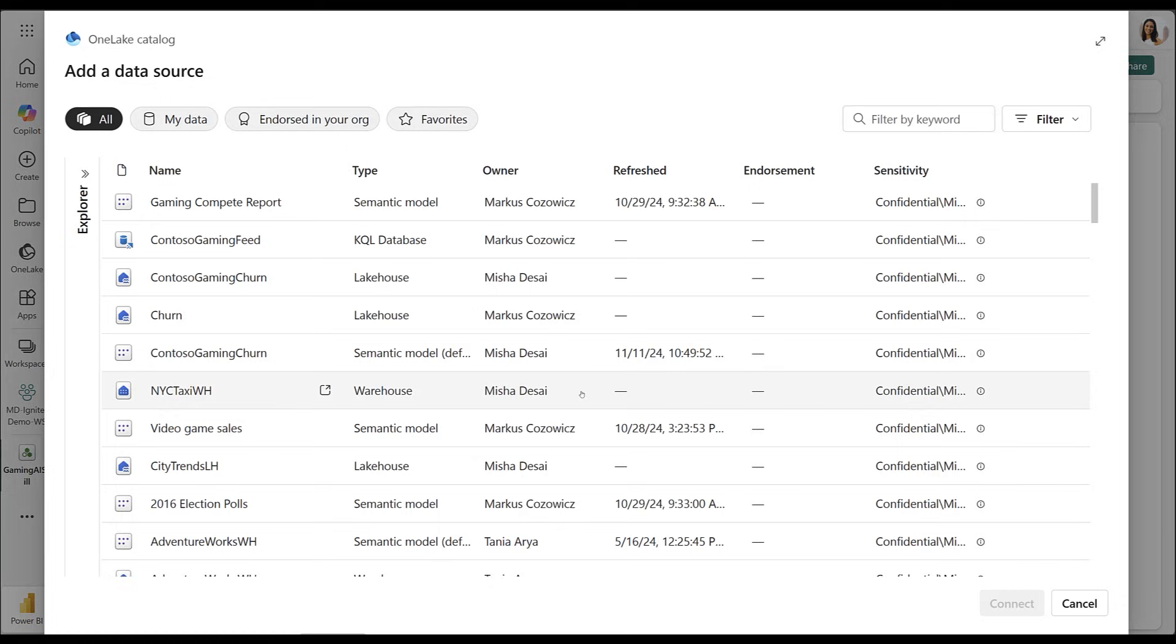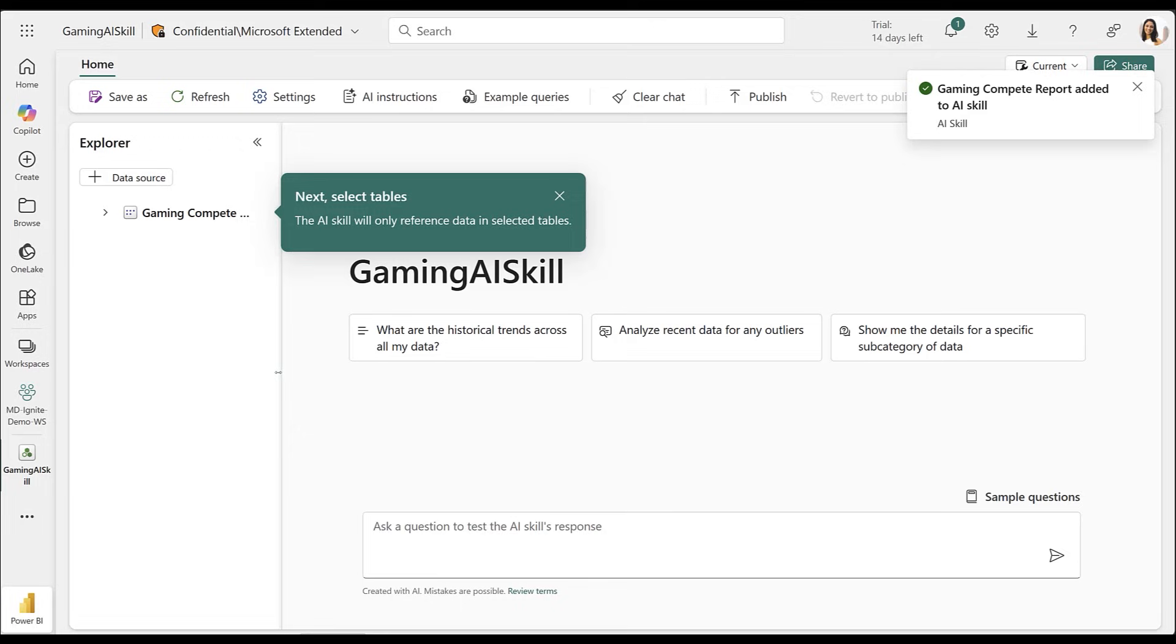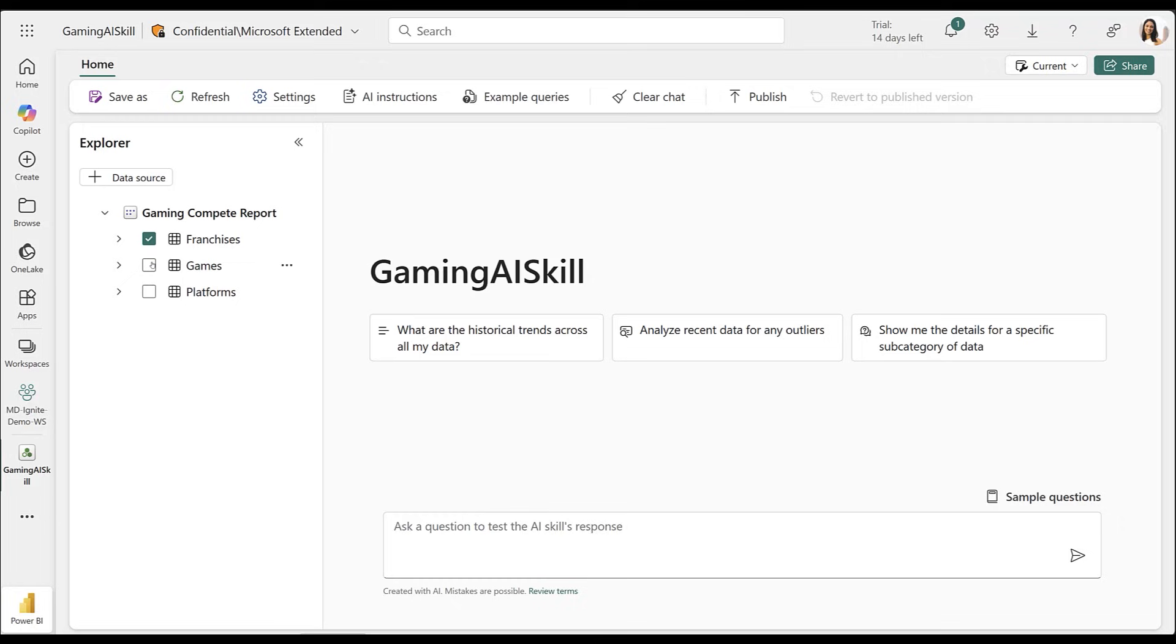First, I'll add a semantic model with data on regional and competitive gaming trends. This lets me use the AI skill to ask questions over the semantic model. I'll select tables to scope my AI skill and then start asking questions.